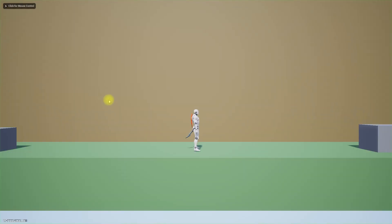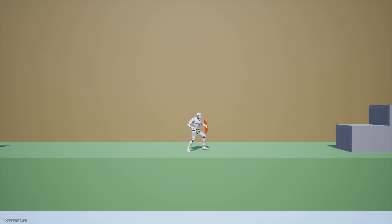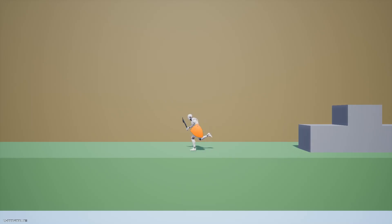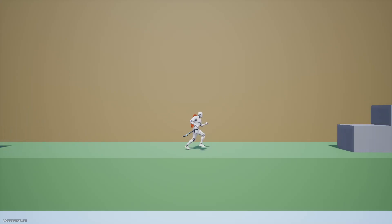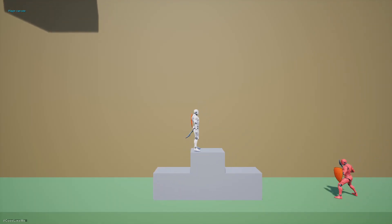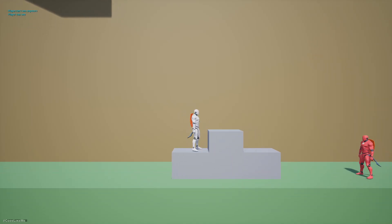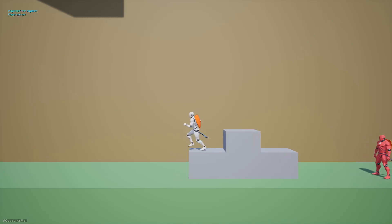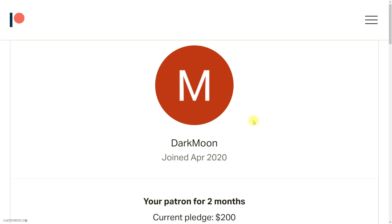Hello everyone. Today I'm going to add a shield to the character. When we equip the sword, the character will equip the shield as well, and when we put back the sword, he will put back the shield too. Similar to the NPC character — when he sees the player, he will equip the shield, and when we put it back, he will put back the shield as well. That's what I'm going to cover today, and this episode is sponsored by a generous patron — thank you very much for your support.